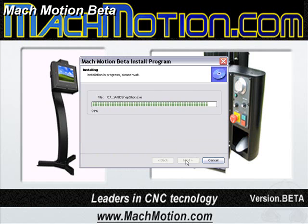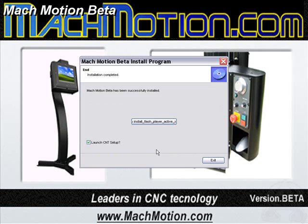After installation is complete, you have the option to install the on-screen keyboard. If you've never run Flash content before, you'll want to install the Flash Player ActiveX.